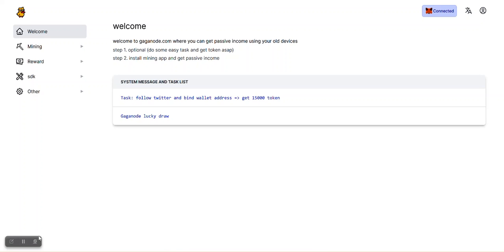Hey guys, today I'll be showing you how to run your GagaNode on your Windows PC. It's very easy. The first thing you need to do is sign up on GagaNode. The link is in the description. When you sign up on GagaNode, you will see your dashboard like this.